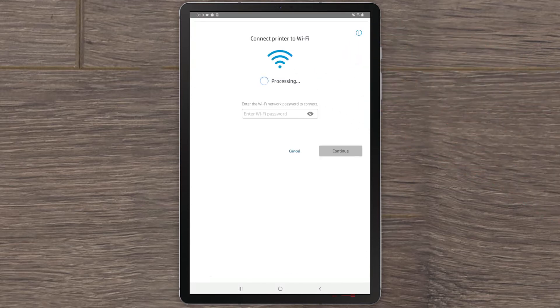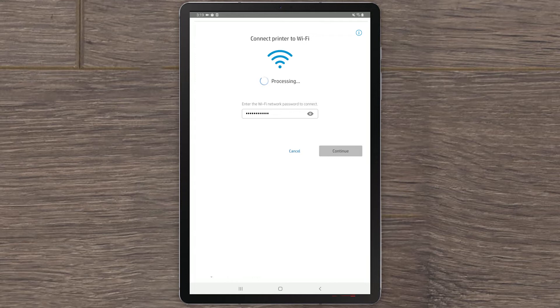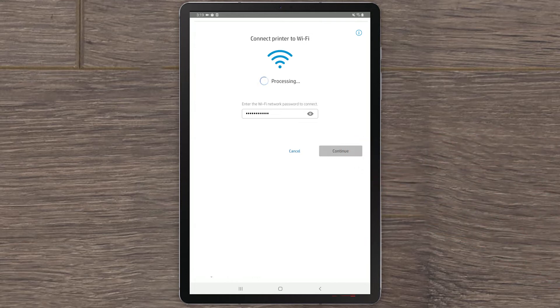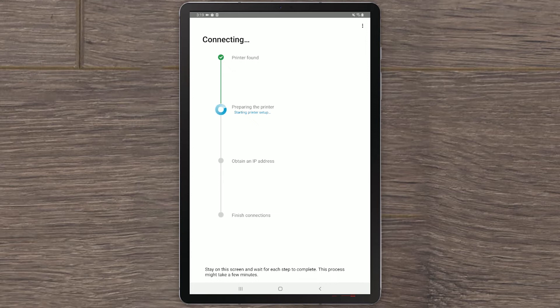HP Smart will ask for the Wi-Fi password to access the wireless network you are currently connected to. Enter the password and select Continue. HP Smart begins the process connecting your printer to the wireless network.